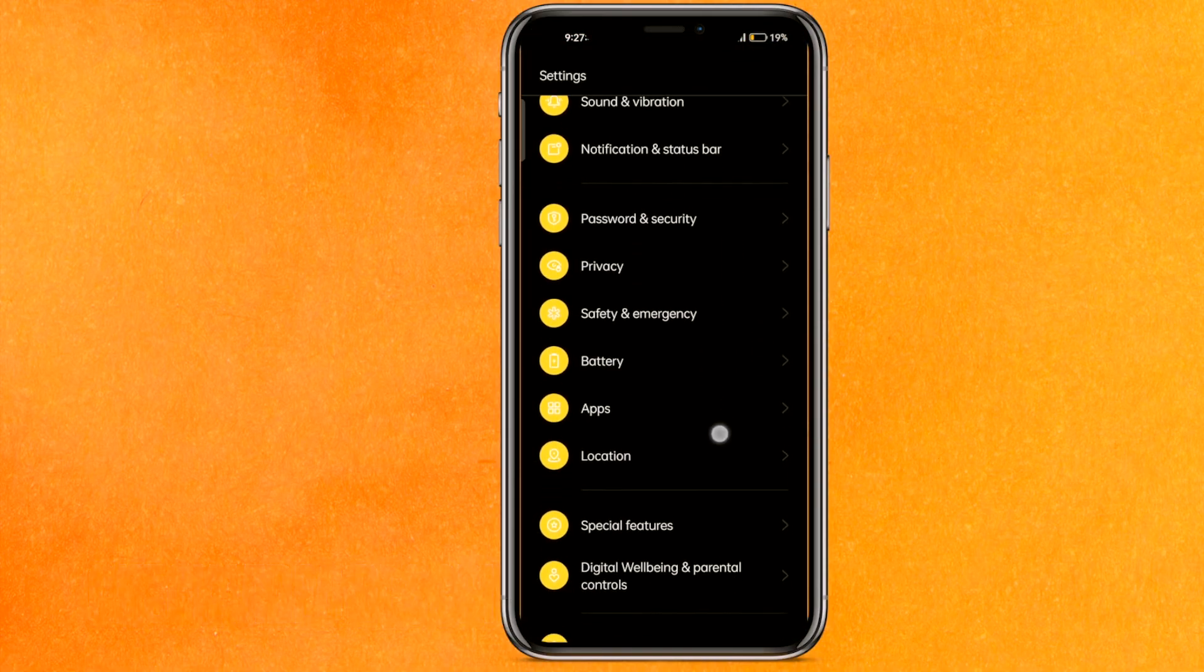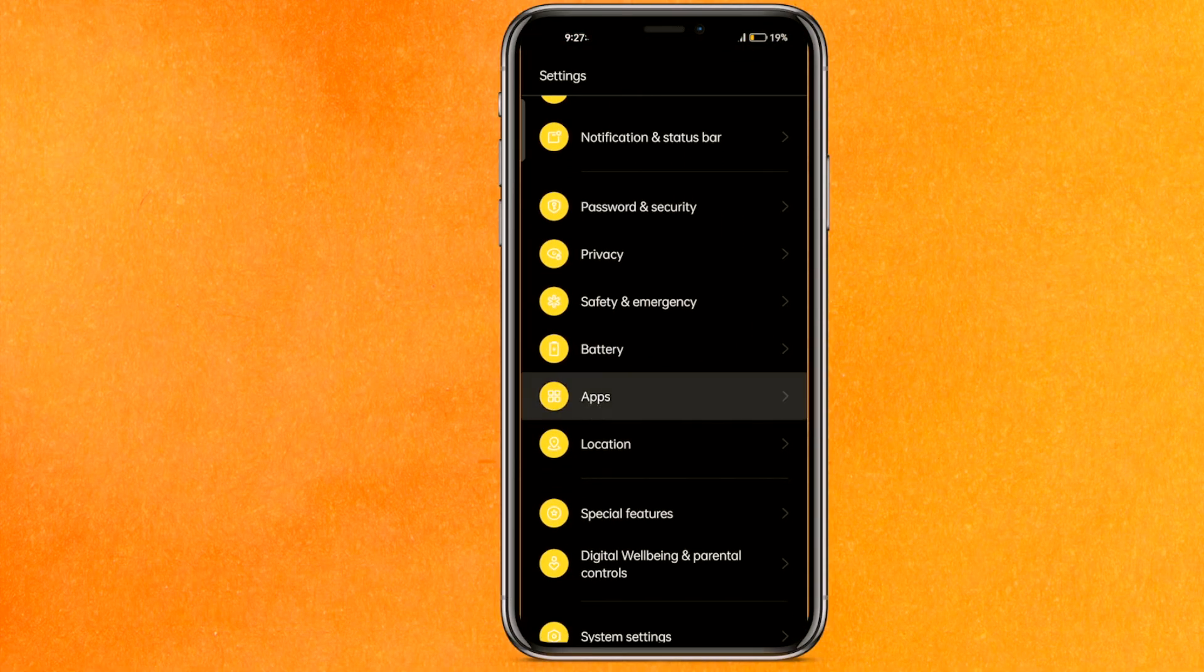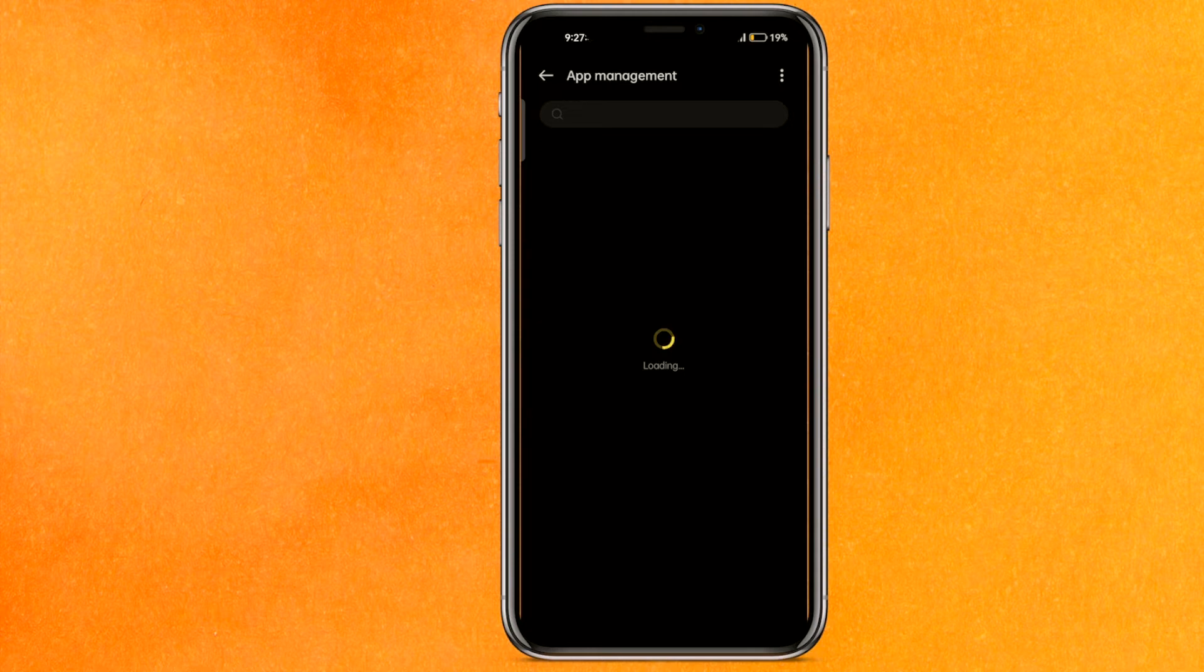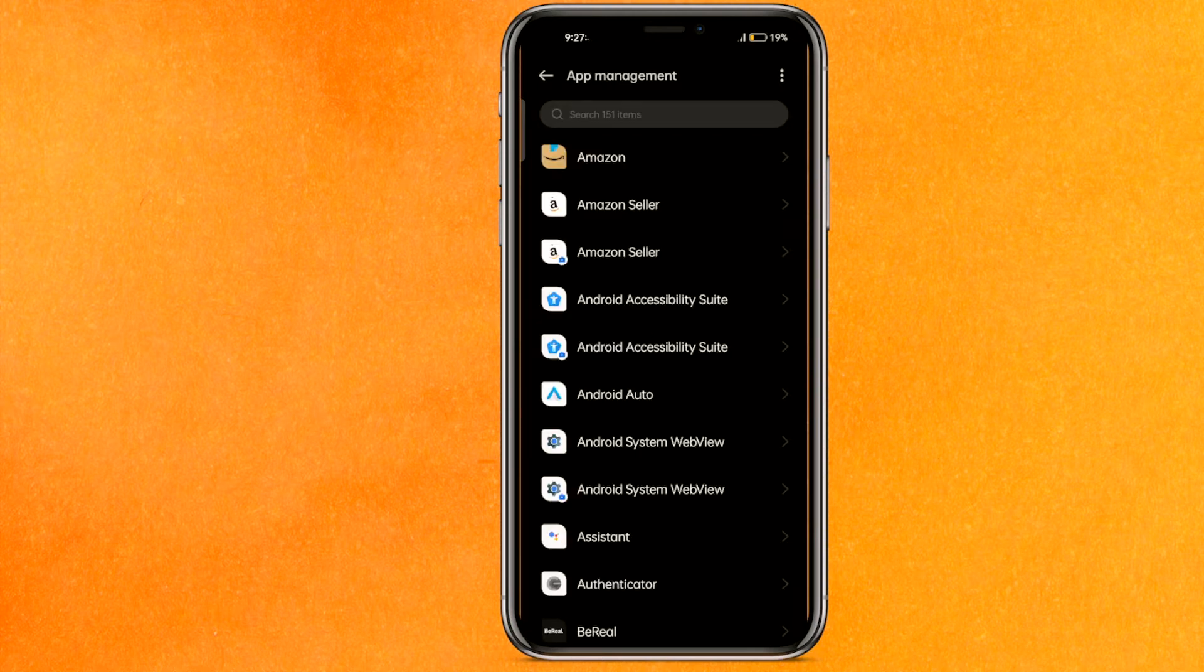You have to scroll down to the app section and here click on the app management. In your phone it can be somewhere else, so you have to just go to the search bar and you have to search it.